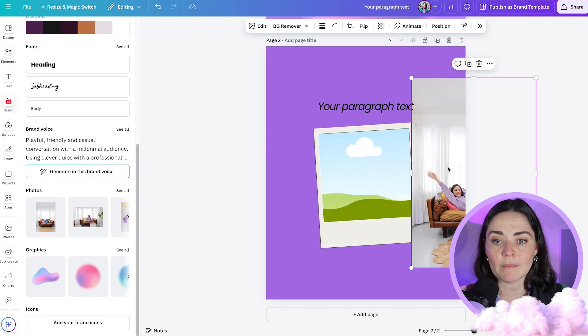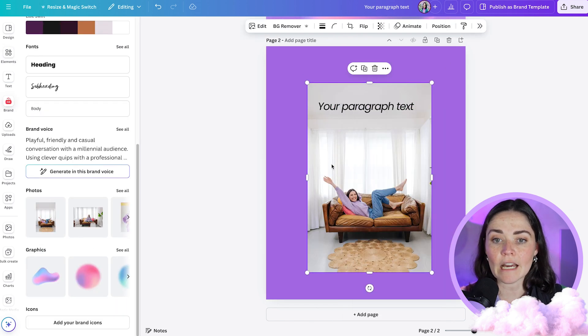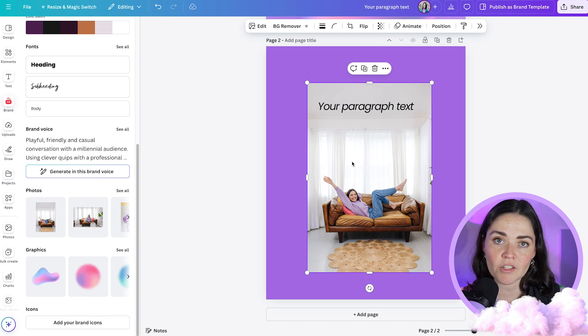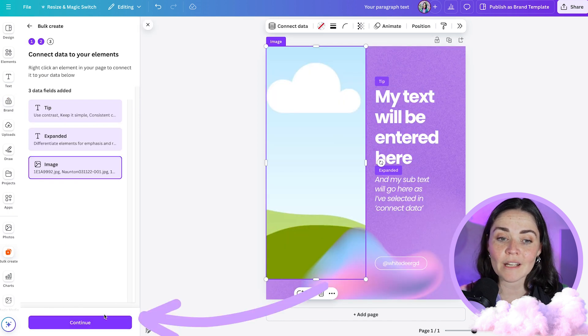If I hadn't have connected the data earlier, I could actually just right click again, press connect data and attach my image into there. So you just need to make sure your image is a frame. It won't work if you just have an image like this. It won't let you connect the data to an image by itself. It needs to be a frame of an image. Once you've connected all of your data, you can then press continue.